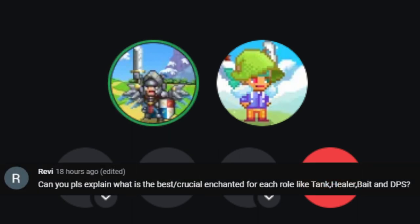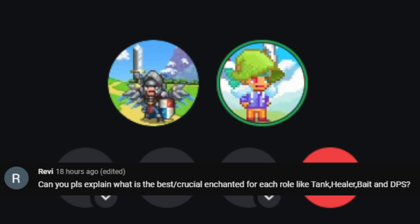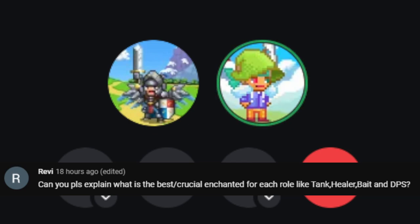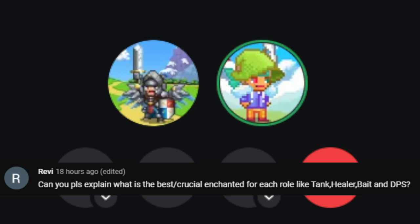You might someday need these certain augments for another build. I try to hang on to my legendary augments unless I have multiples of the same type that I don't need. Although I would re-roll at least a few times if I am trying to target a specific bonus such as damage reduction for Glarzdos. Our next question comes from Revy who asks can you please explain what is the best slash crucial enchantment for each role like tank, healer, bait, and DPS?